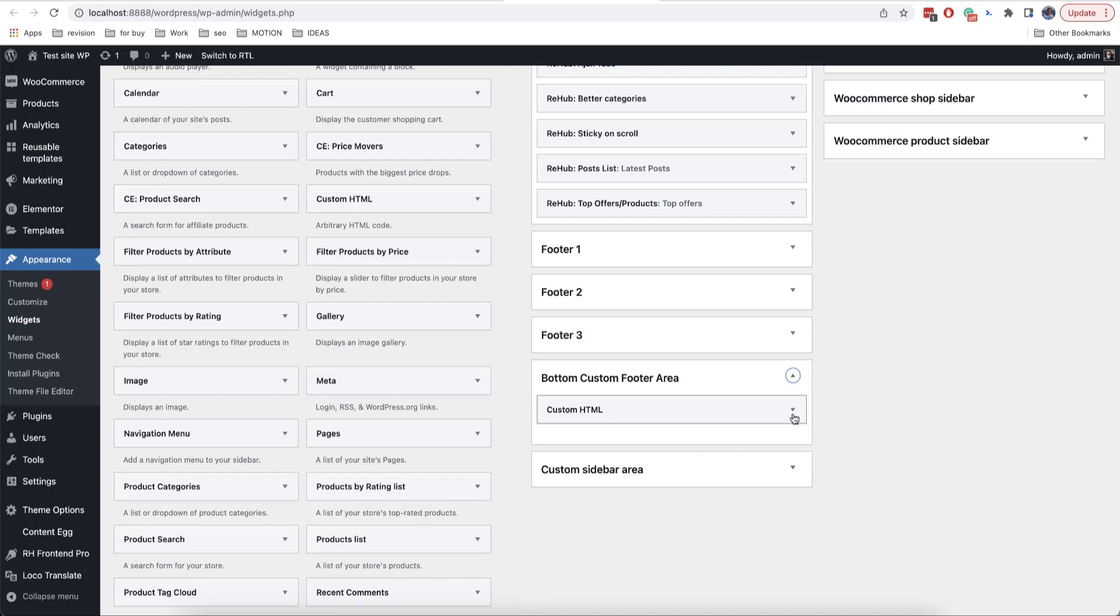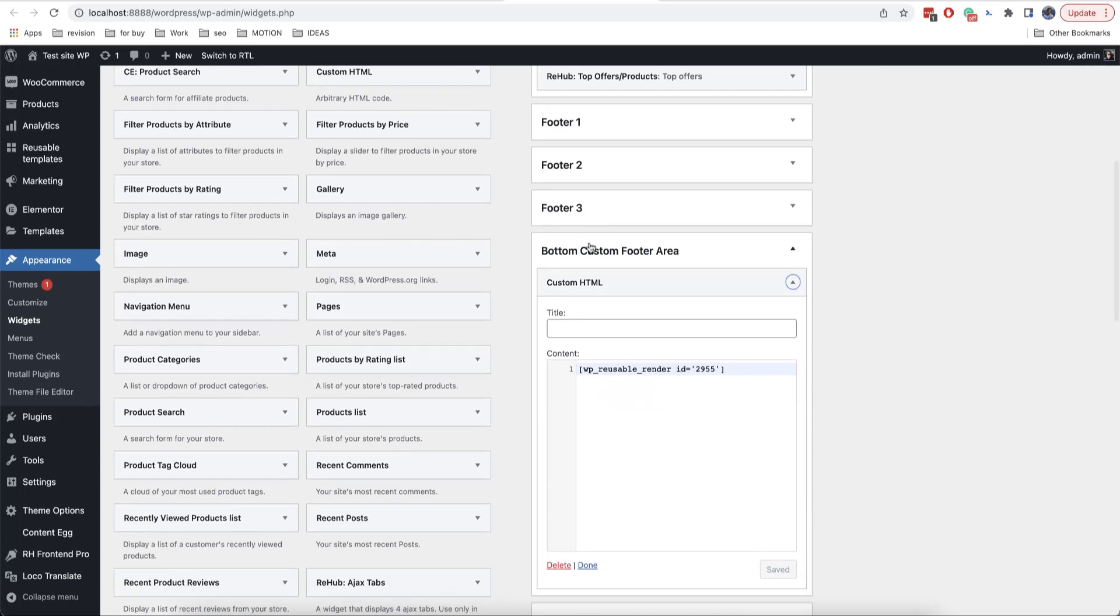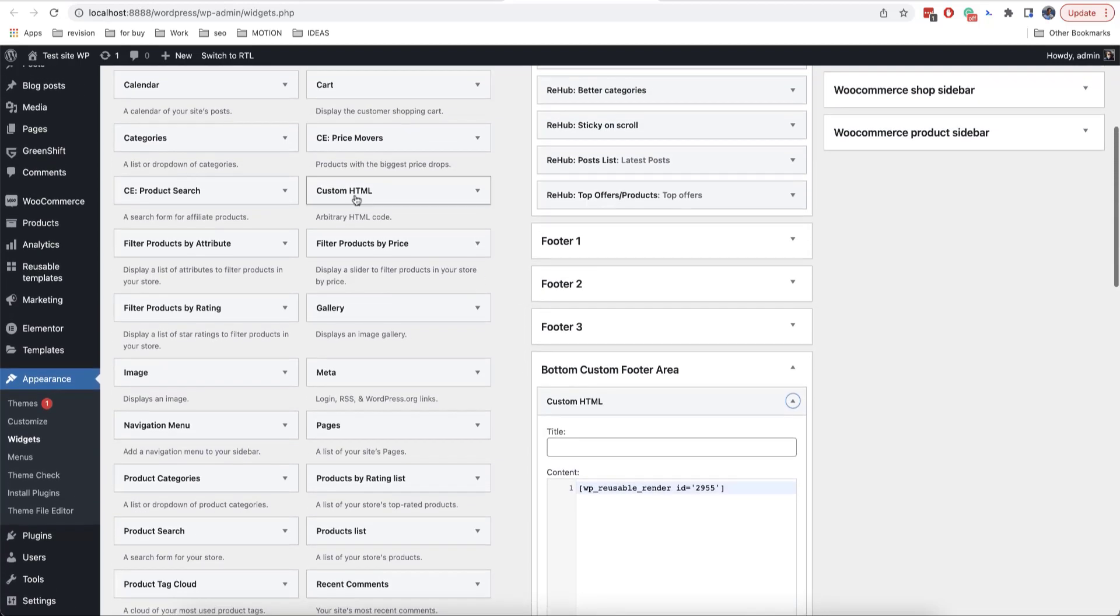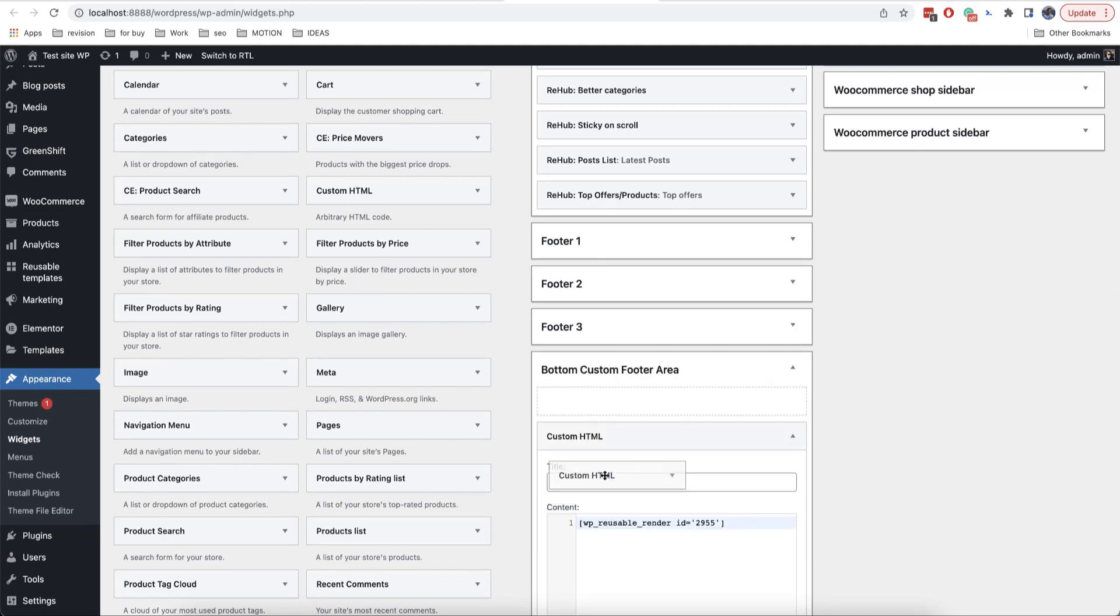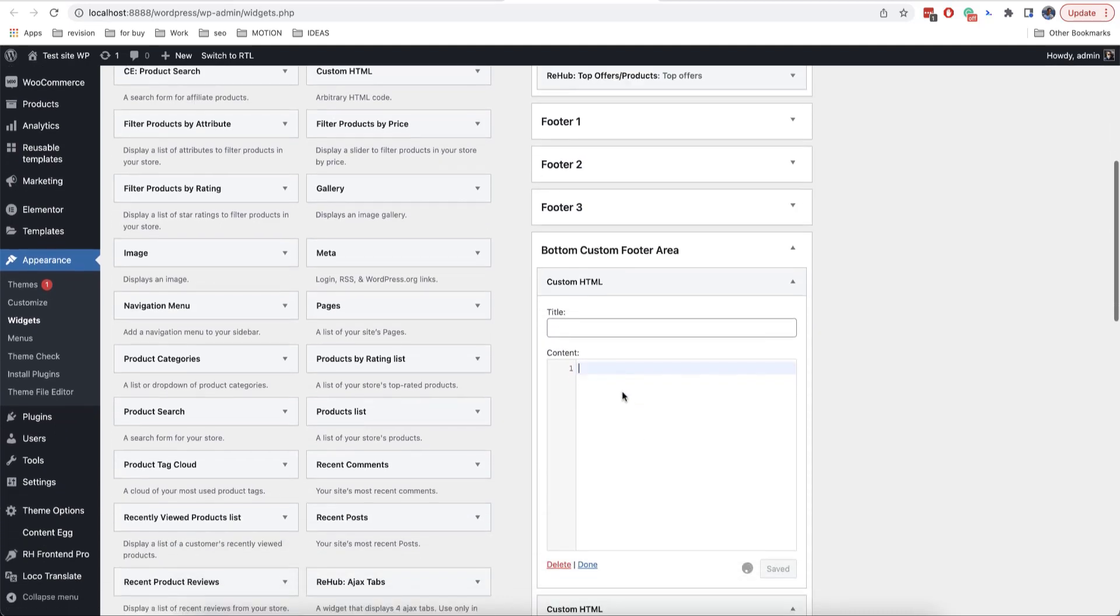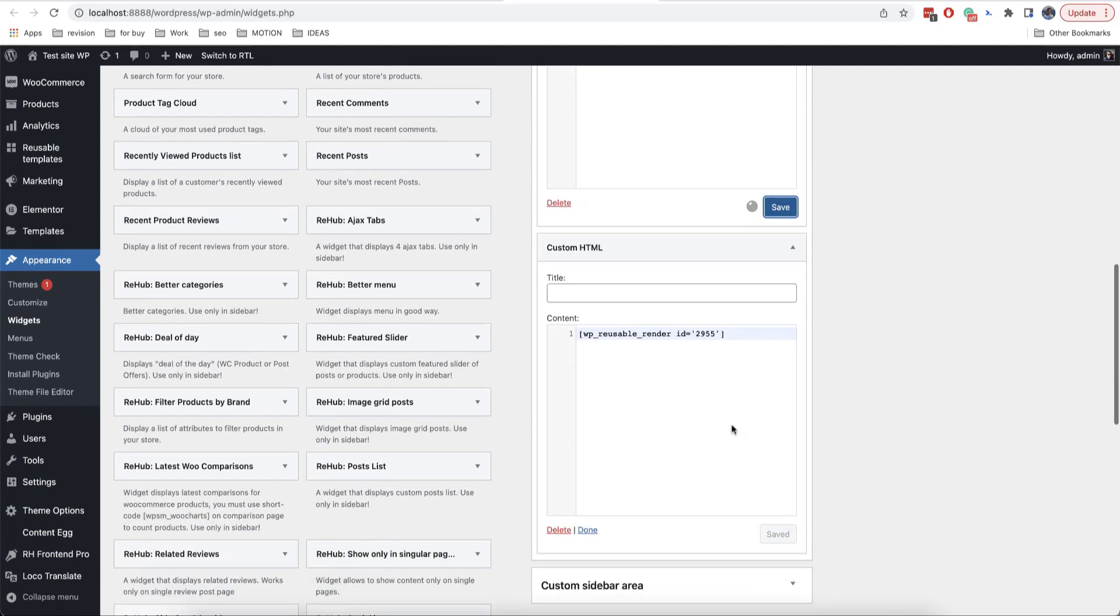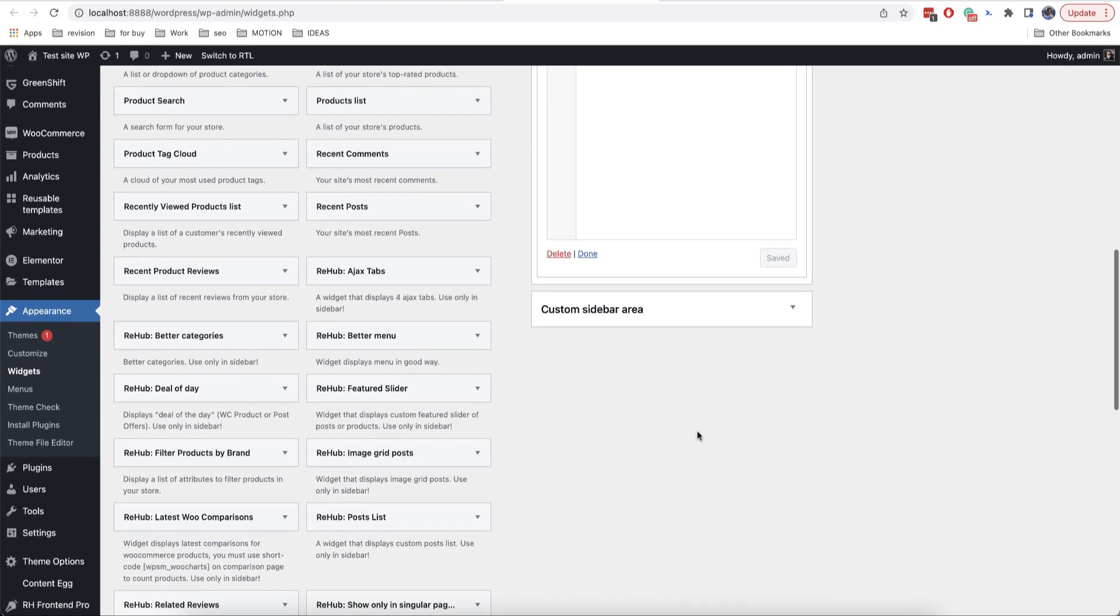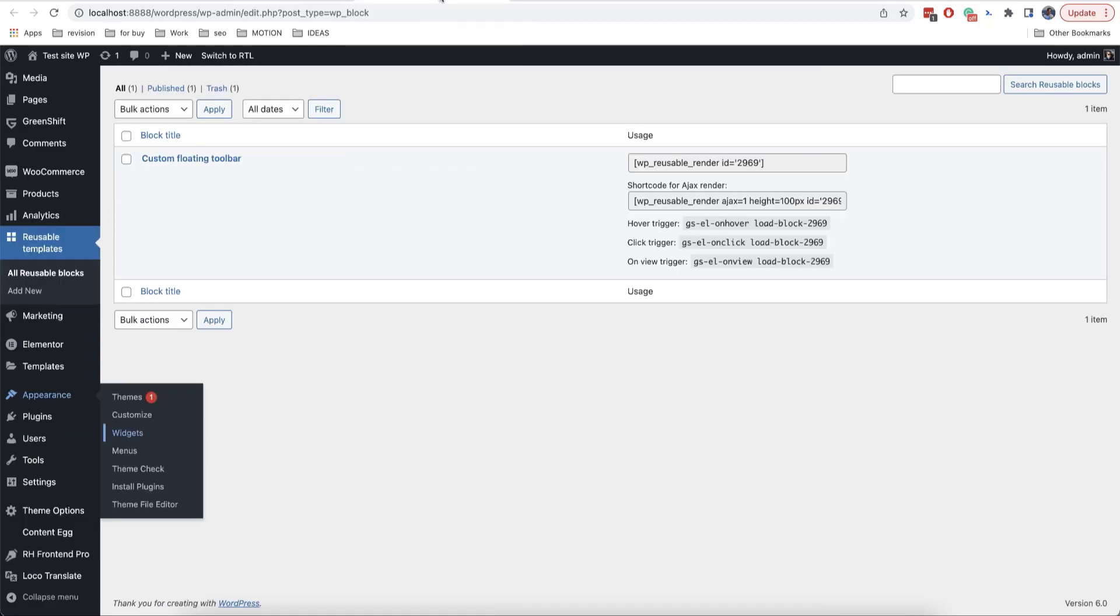I will add it to bottom custom footer area here. Now I will add custom HTML here and then put our shortcode inside. And now I will save it.